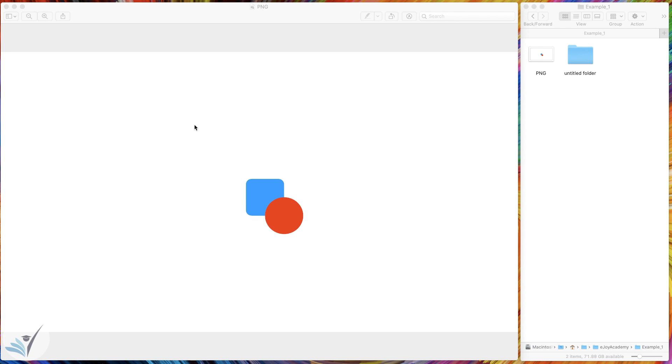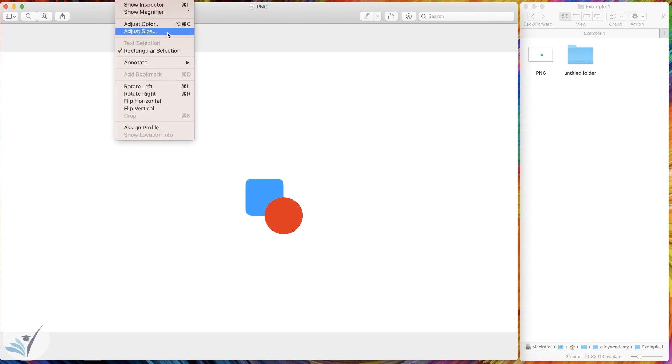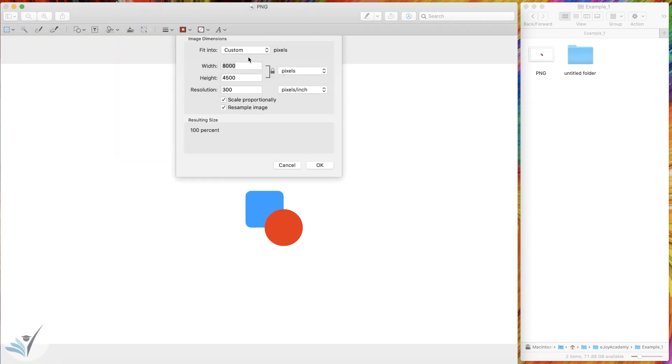I have a PNG image here, a high-resolution image. I made it in Apple Keynote and exported as a high-resolution 300 pixel per inch image. If you're wondering how to do it, I have a video explaining the process, and I've left the link to that video in the description below.